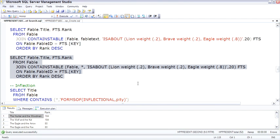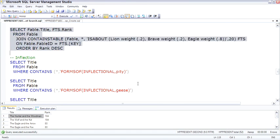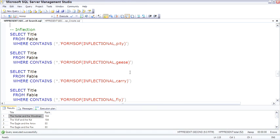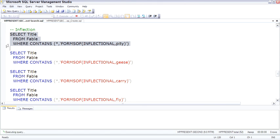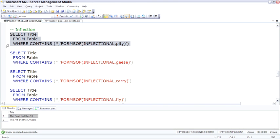Inflection is one of the coolest features, and here you have to use forms of inflectional. So we're going to look for the word pity, and just to identify this, it's the dove and the ant.